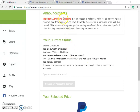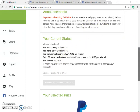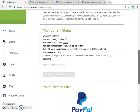If you scroll down, you'll see the important advertising guide: do not create a web page, video, or ad directly telling referrals they should go to Level Rewards and sign up for a particular offer and then cancel. While you can share your experience, make it perfectly clear that they choose whichever offer they are interested in.